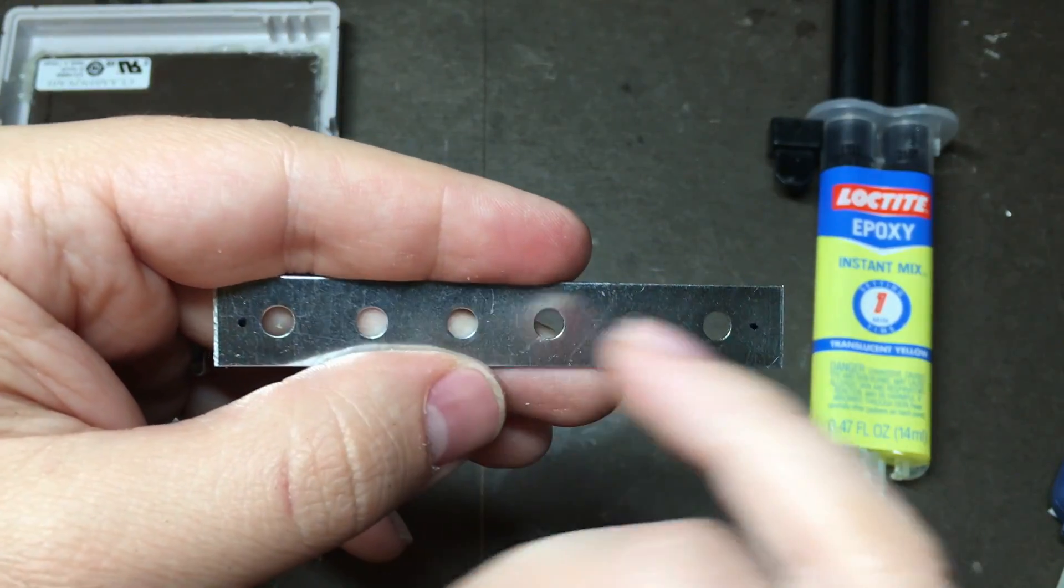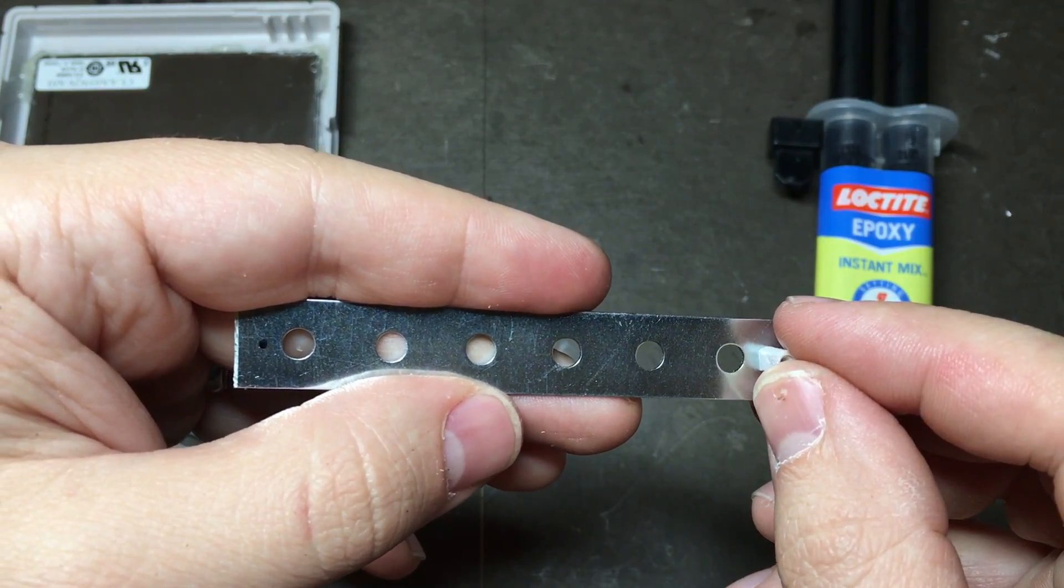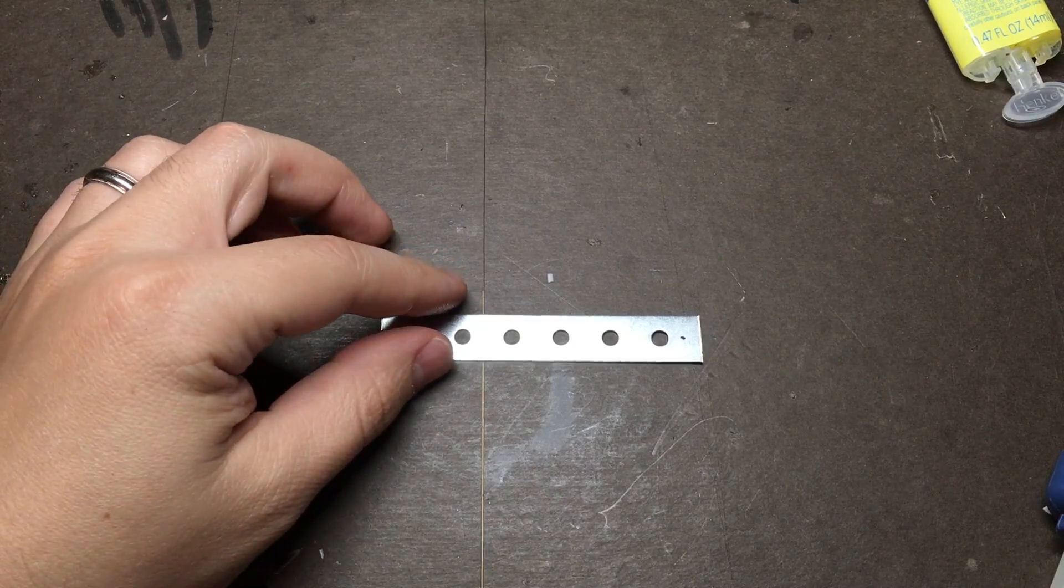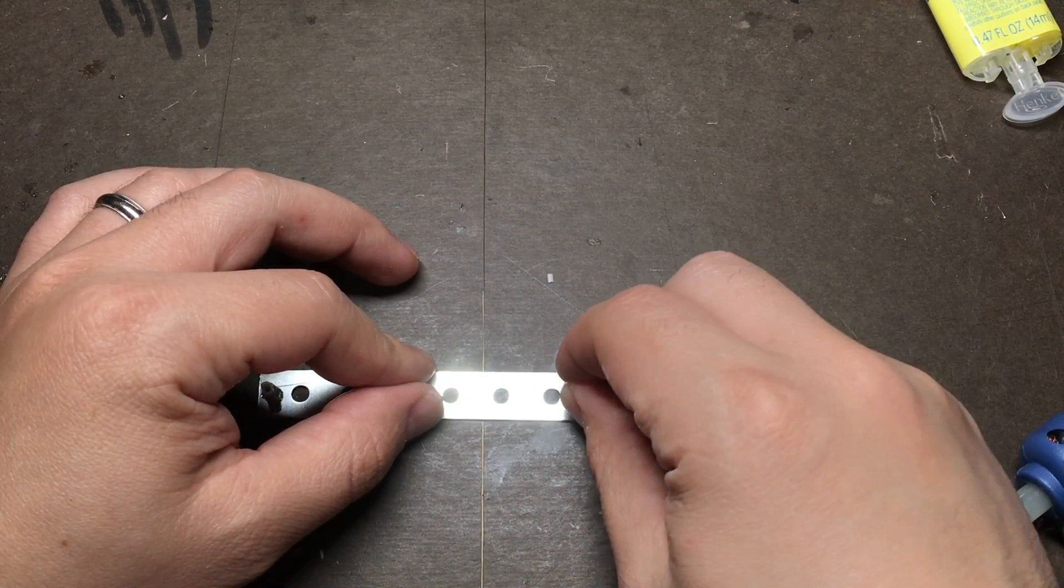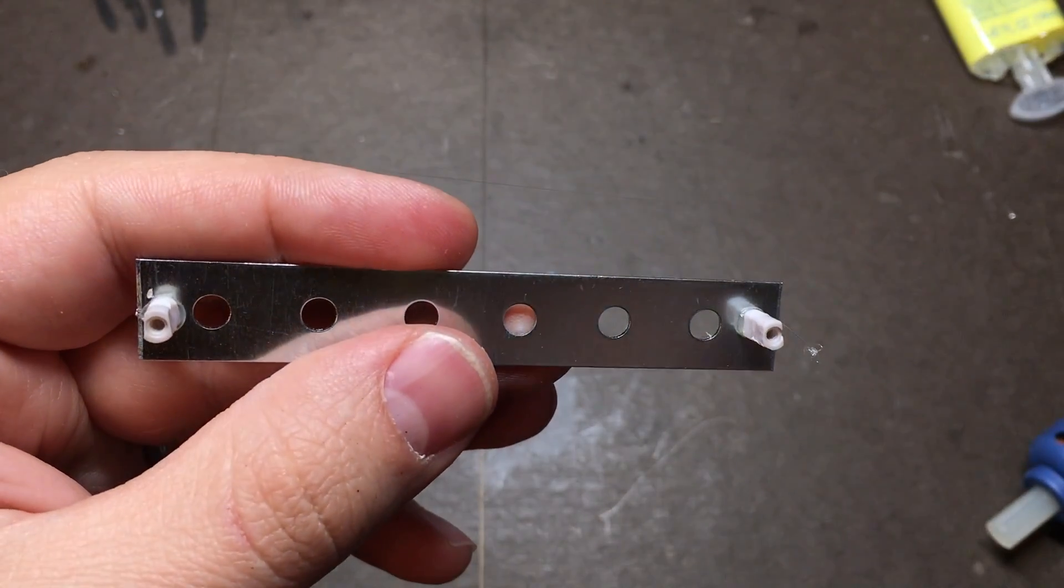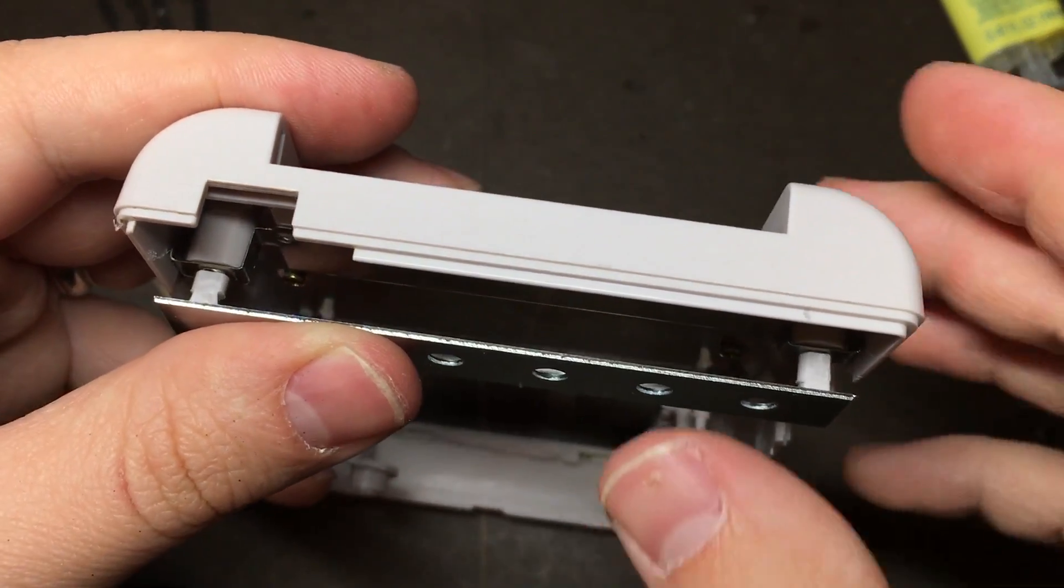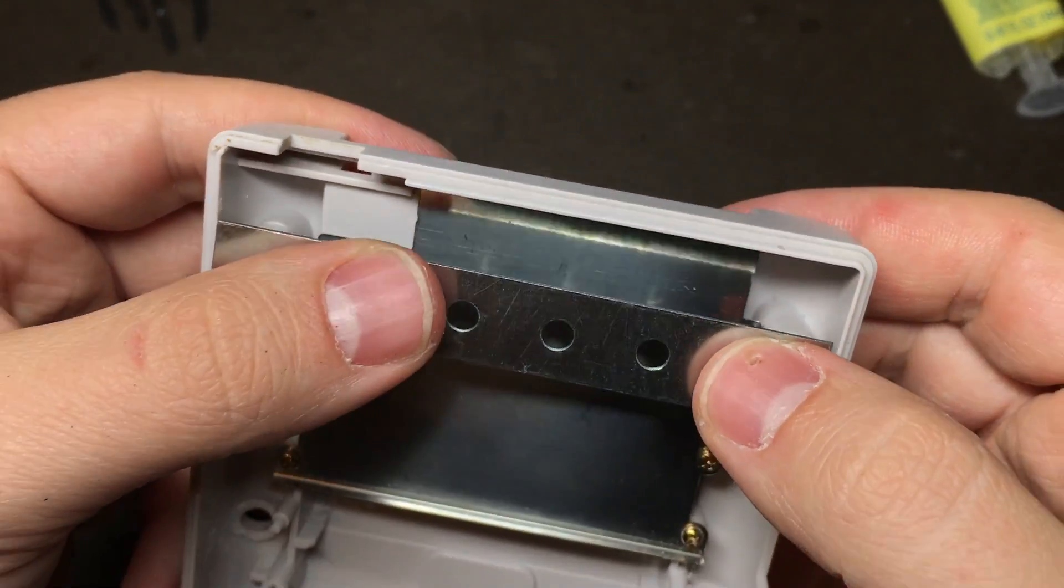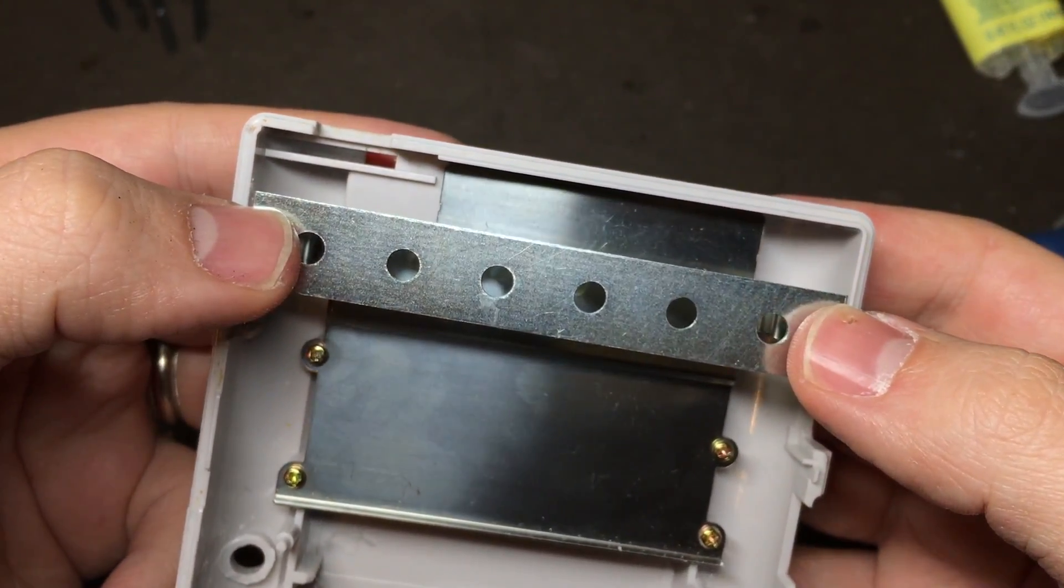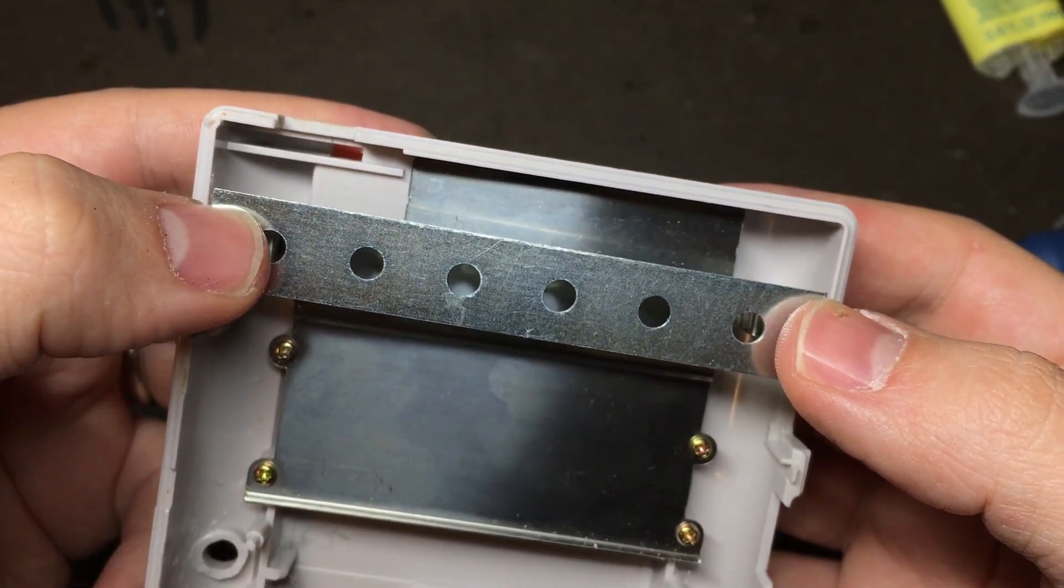So first, mark where your screw posts need to go, and then stick them down with just a little dot of hot glue just to hold them in place. Next hold it up to the back of the case just to make sure everything lines up. It may take a few tries, and it's okay if it's not perfectly straight. All that we really care about is that the holes line up.